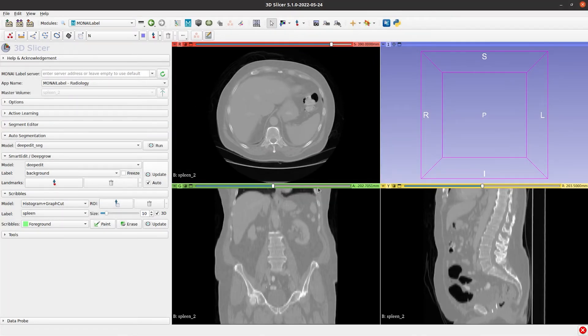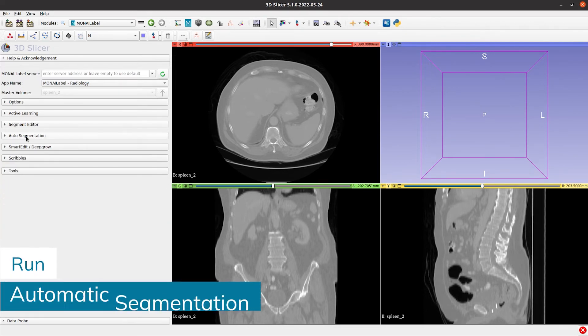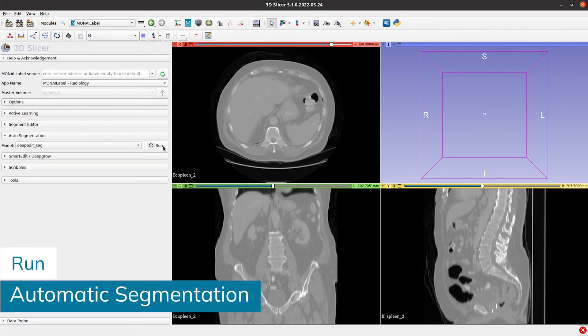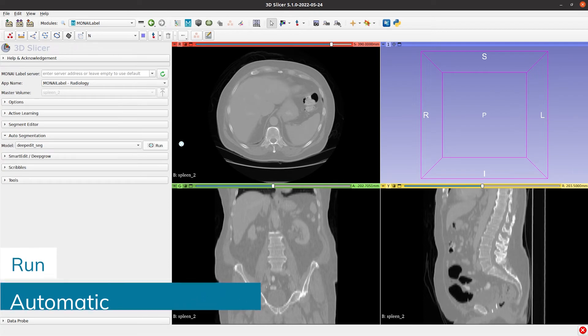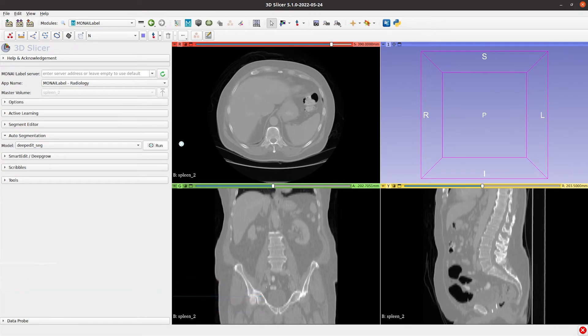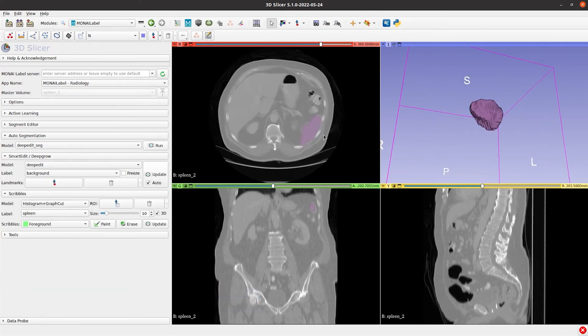Let's now assume that we have a pretrained deep edit model. Here we show how a user can run automatic segmentation and then use clicks to modify the predictions obtained from the AI model.